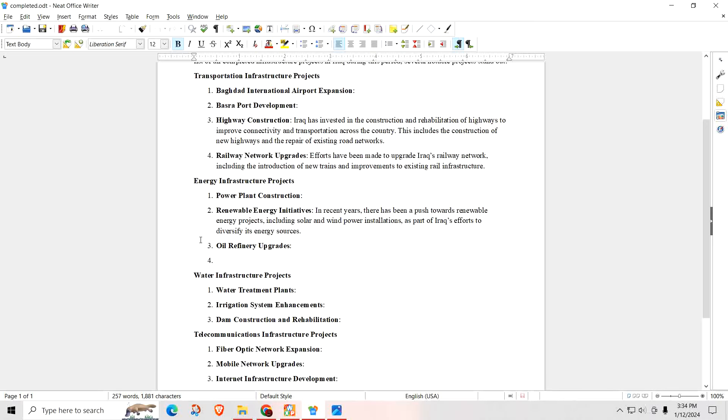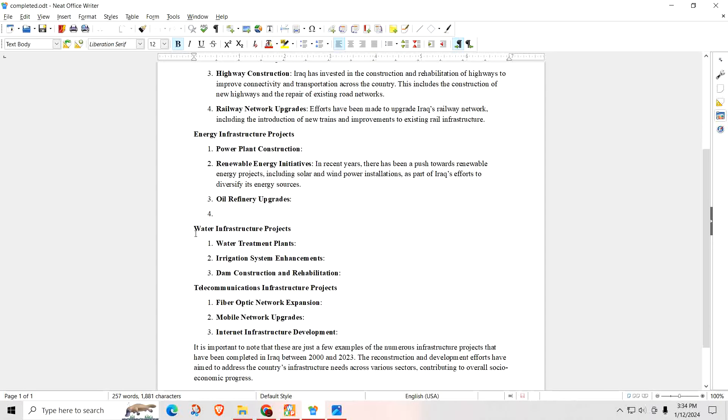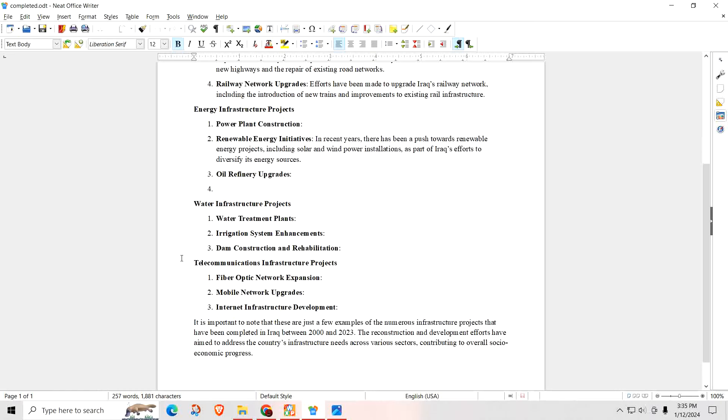Oil refinery upgrades. Their oil refineries were so outdated. They had all kinds of damage. They were losing millions of dollars every year because of leakages and the way the whole thing was constructed. They had to fix everything there. Water infrastructure projects, water treatment plants, irrigation system enhancements, dam construction and rehabilitations, telecommunication infrastructure projects, fiber optic networks, mobile network upgrades, internet infrastructure development.